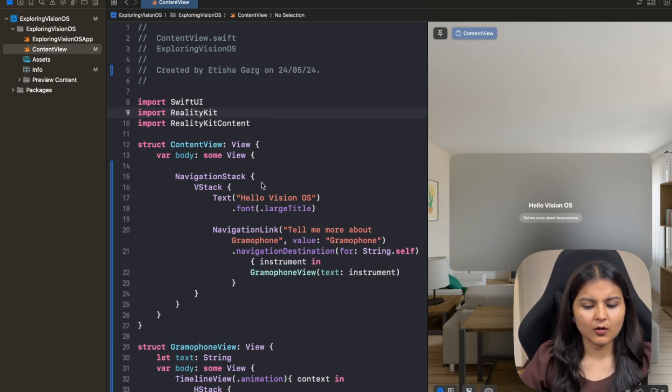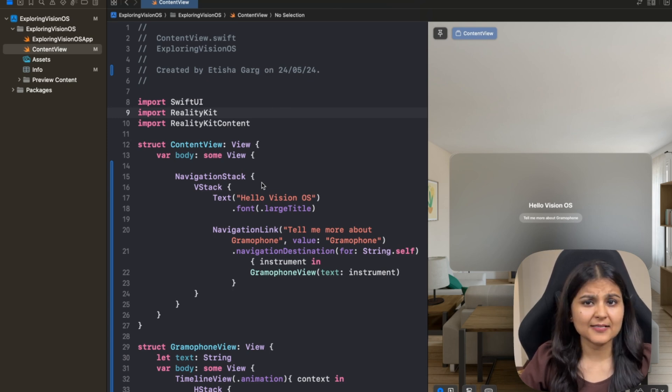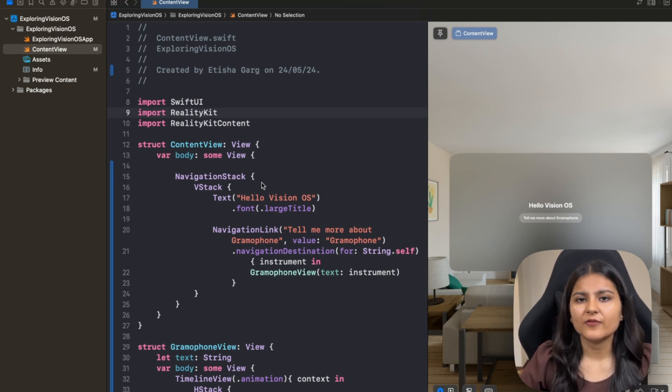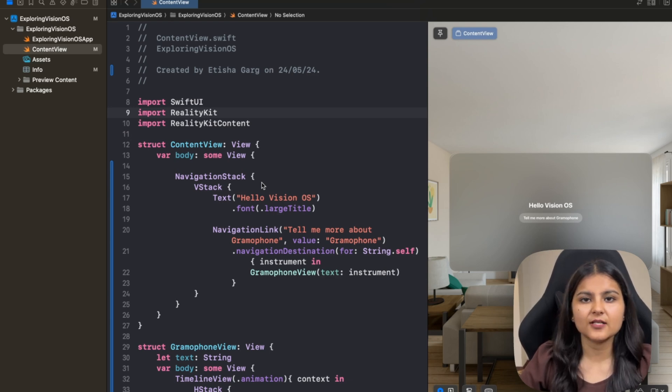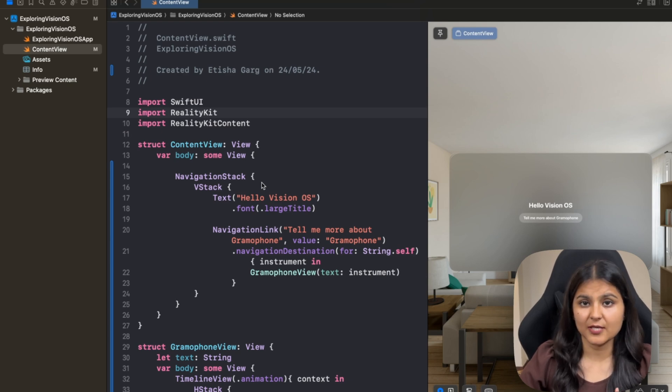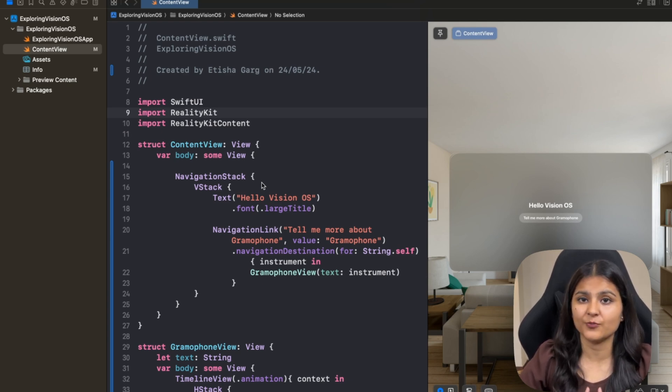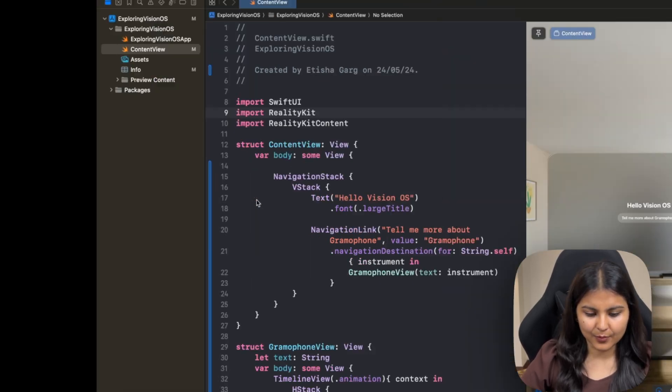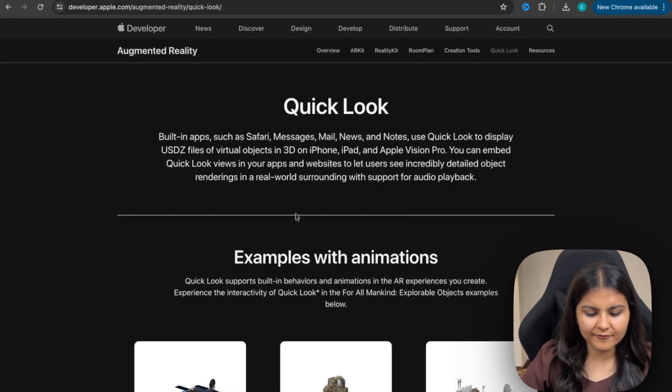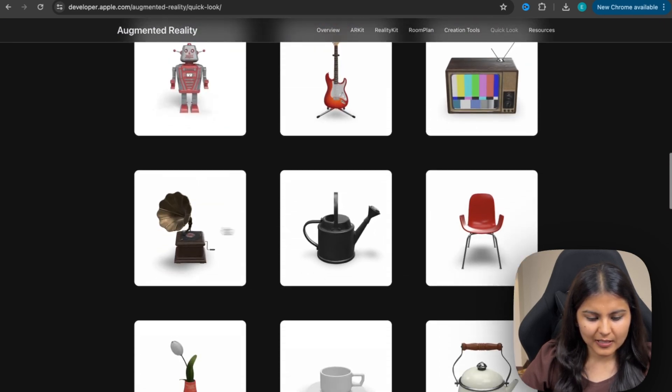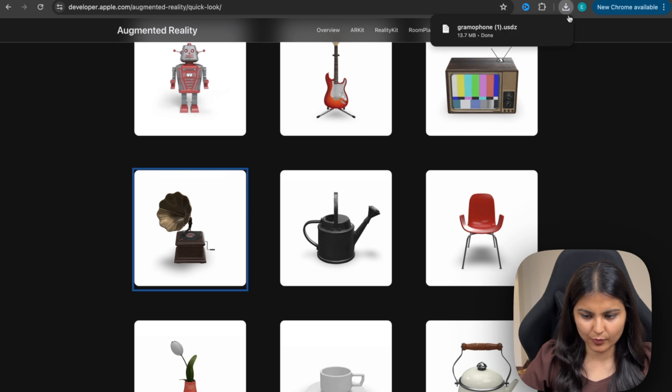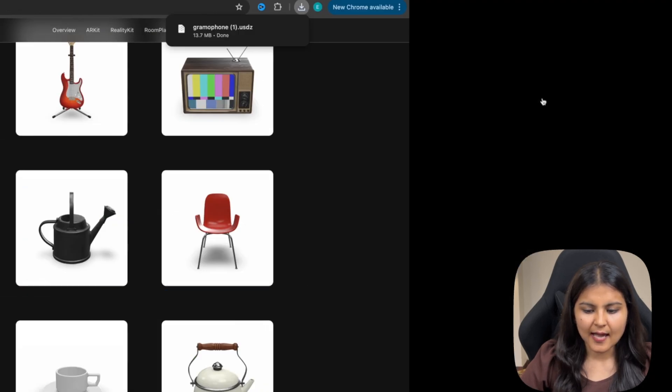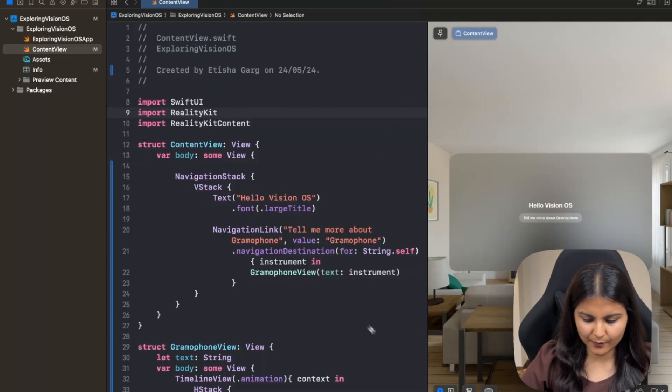So we can get these USDZ files from Apple built-in assets. We can buy them from the marketplaces like Sketchfab. Also, we have the option to convert other 3D file format to this one using certain tools, and we can capture our own 3D models which are based on the USDZ format using the Apple object capture. So for now, we'll be downloading it from the Apple website. So if you click on it, it automatically gets downloaded. I've put this gramophone.usdz file in my project folder.